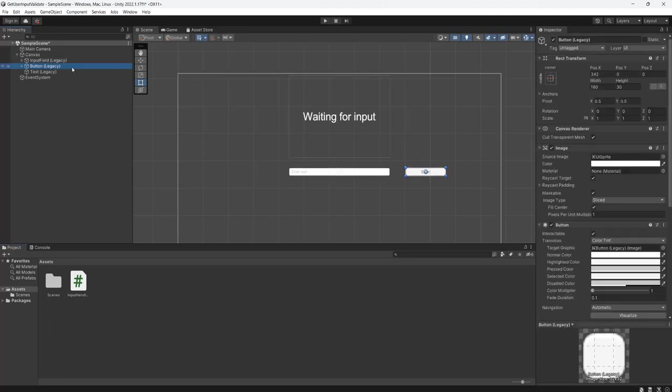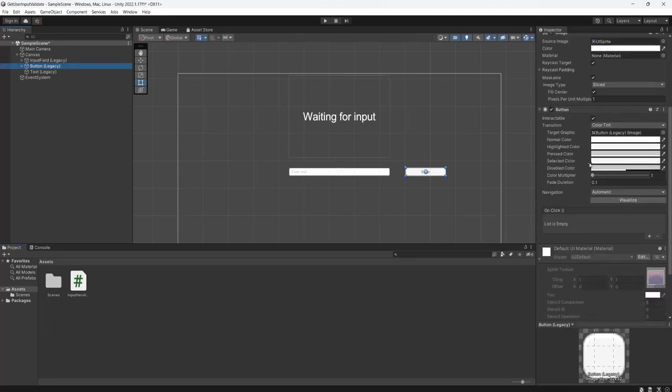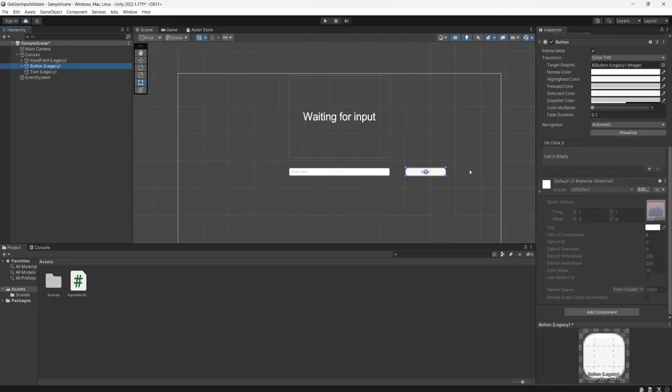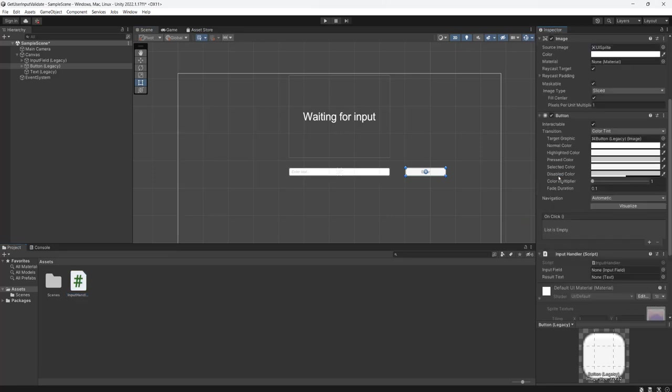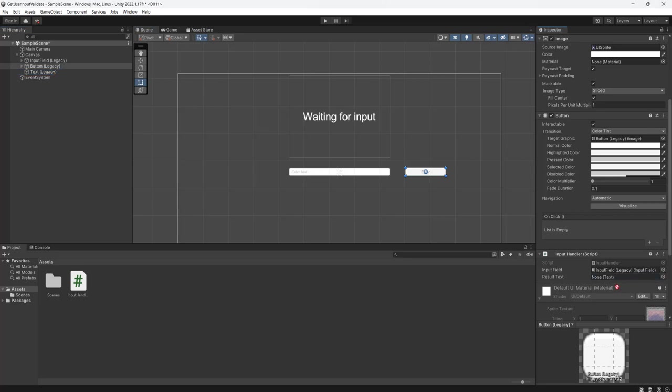Now go to your button, scroll down and drag and drop the script we just made onto the button. Where it says input field I want you to drag your input field so the script now has a reference to an input field and do the same with the text.